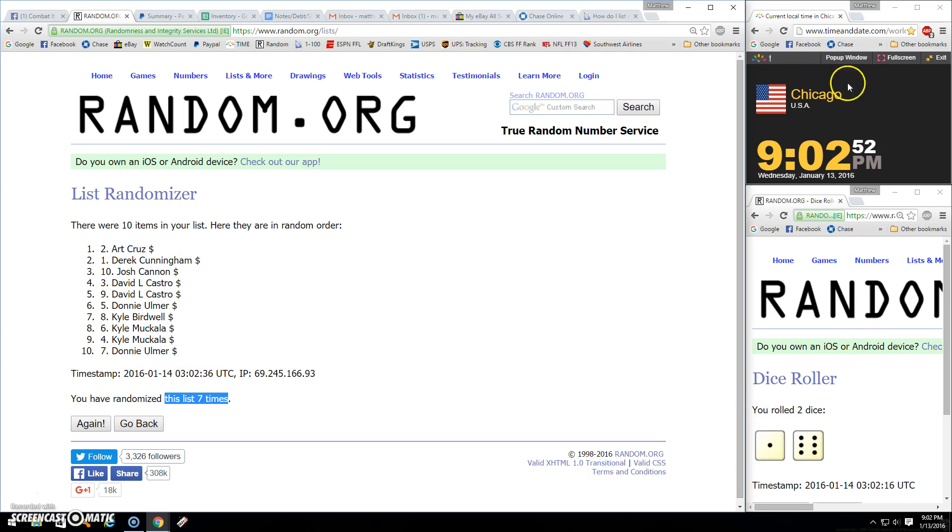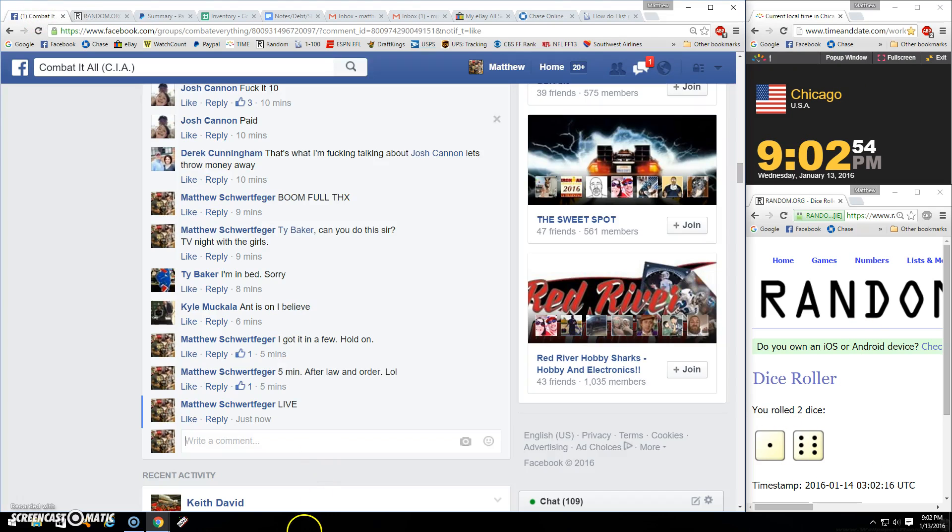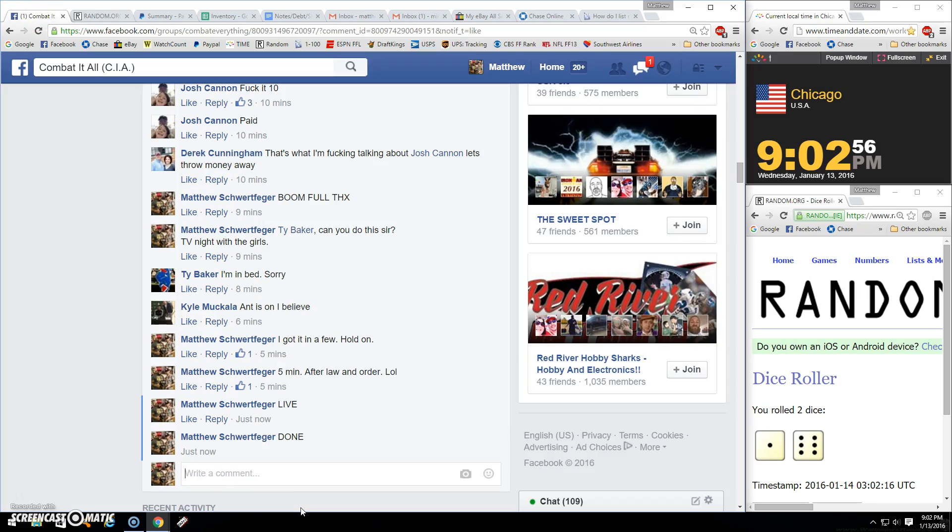Ten items, seven times. There's your seven. 9:02. And done. What does it say?